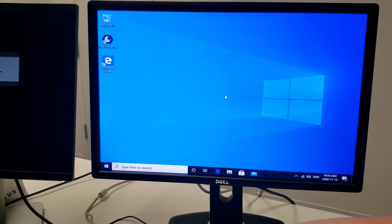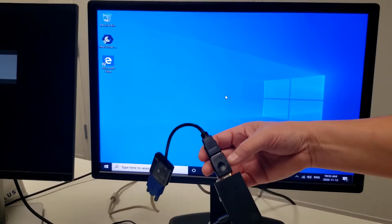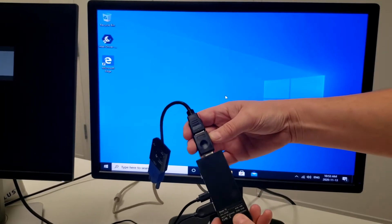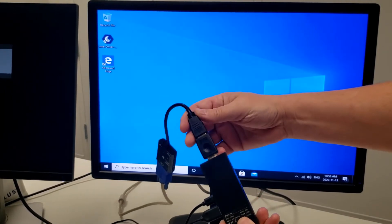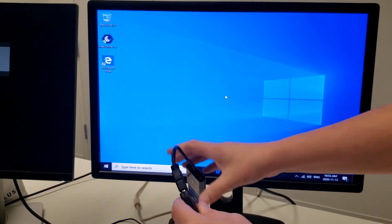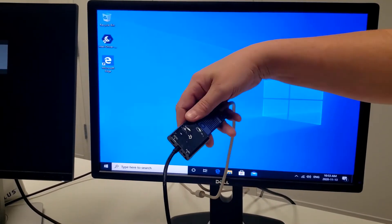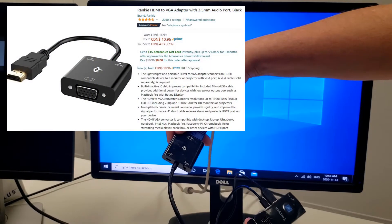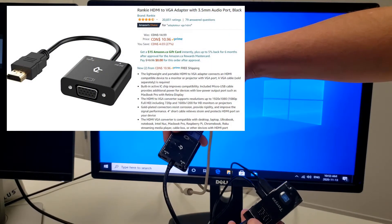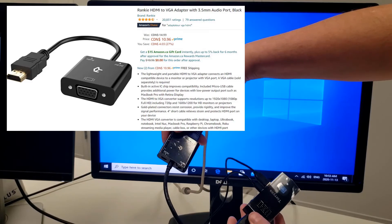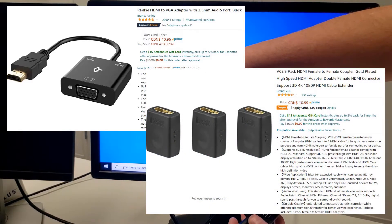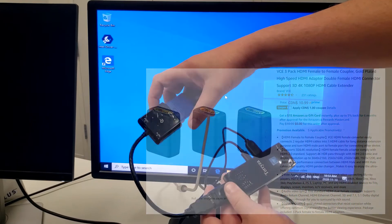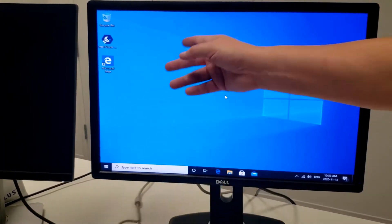Yes, with a female-to-female HDMI adapter and a standard adapter I purchased off of our friends at Amazon. This one's from Ranky, R-A-N-K-I-E. I'll put it up on the screen so you can see it. But boom, it's up.